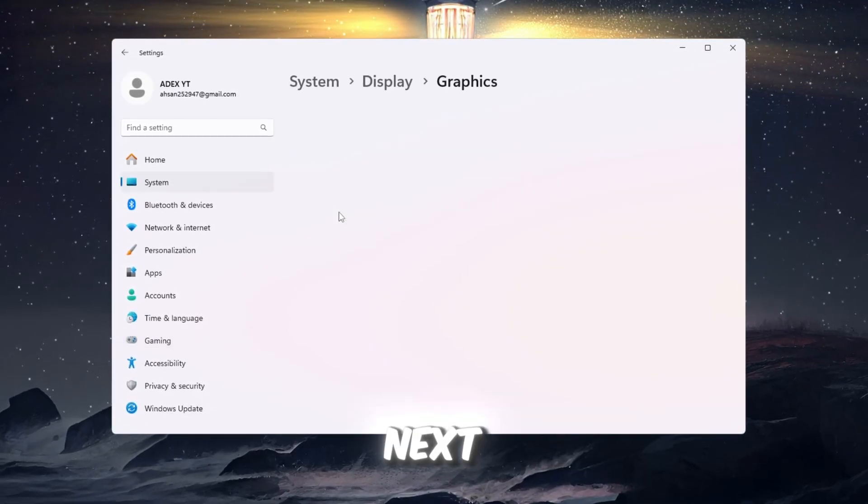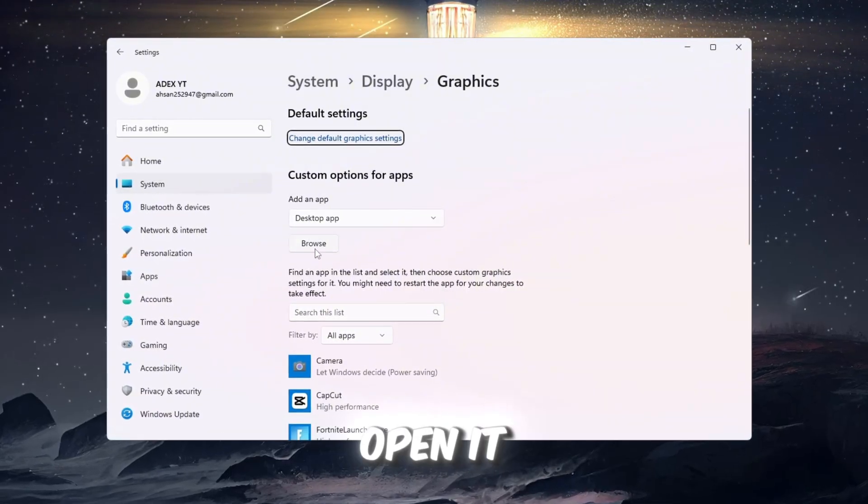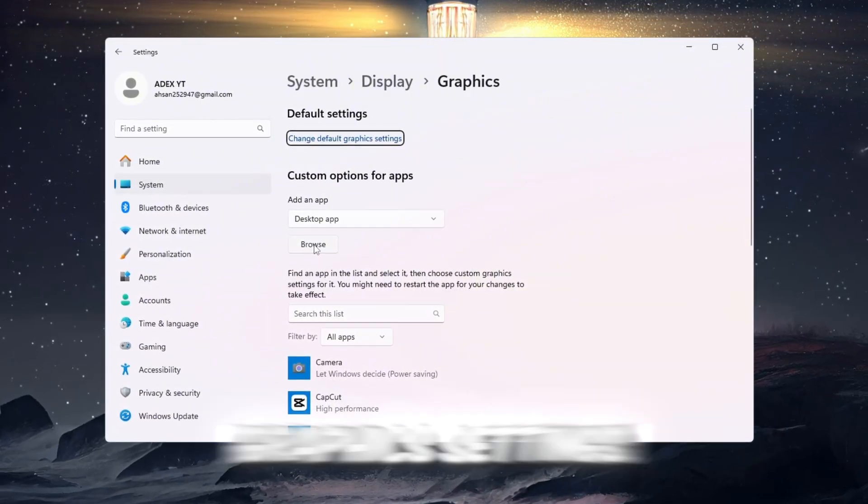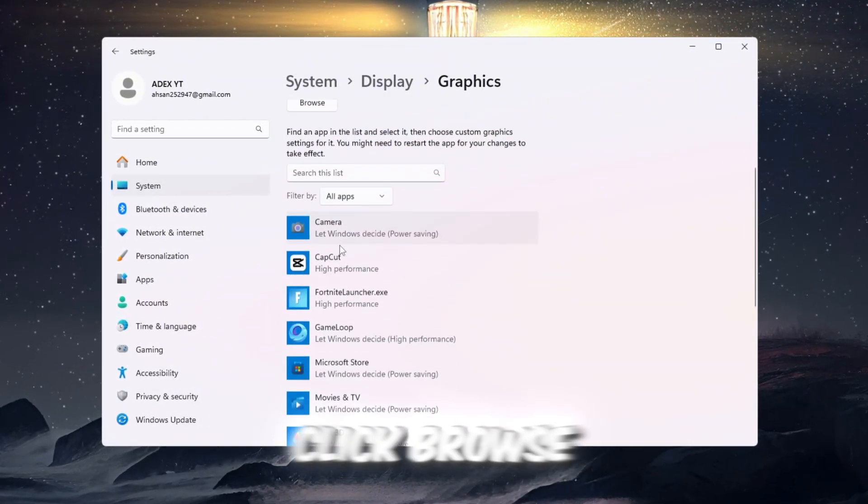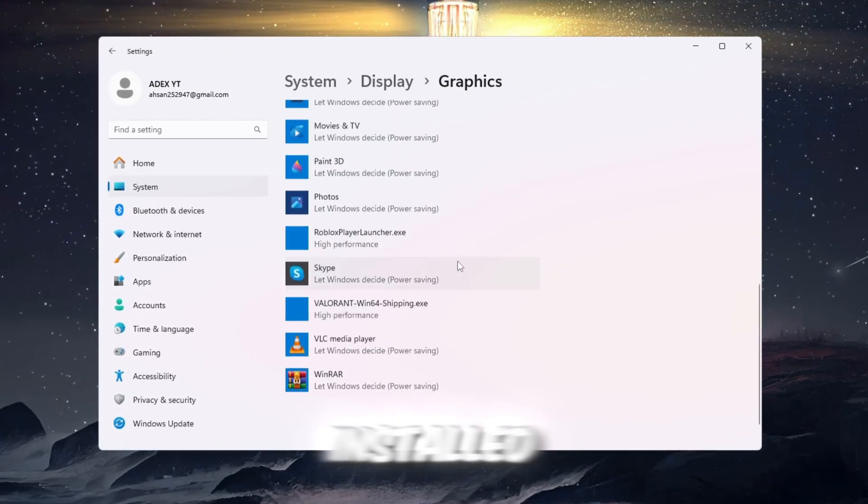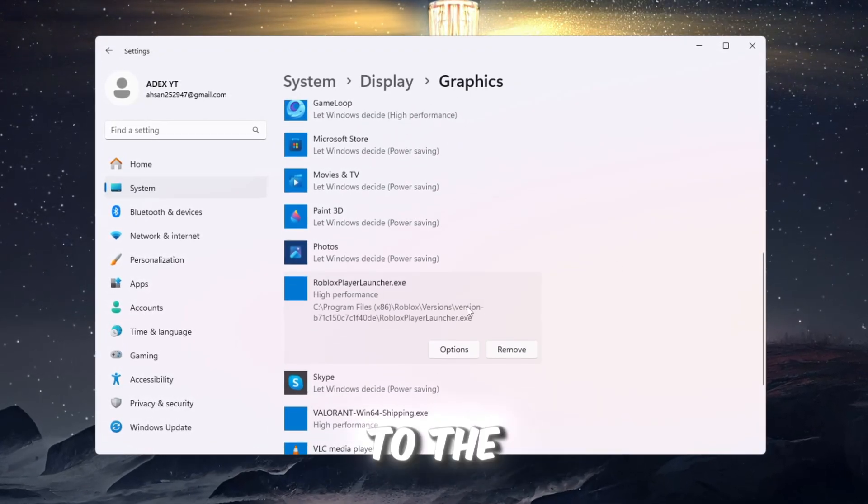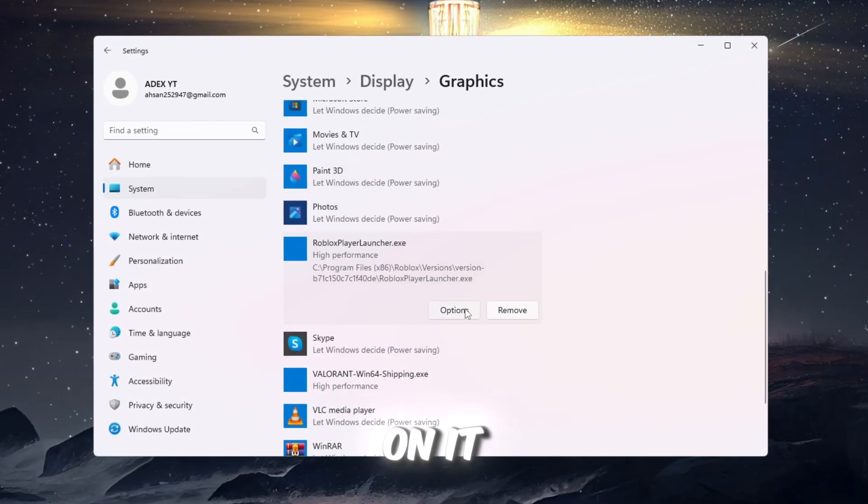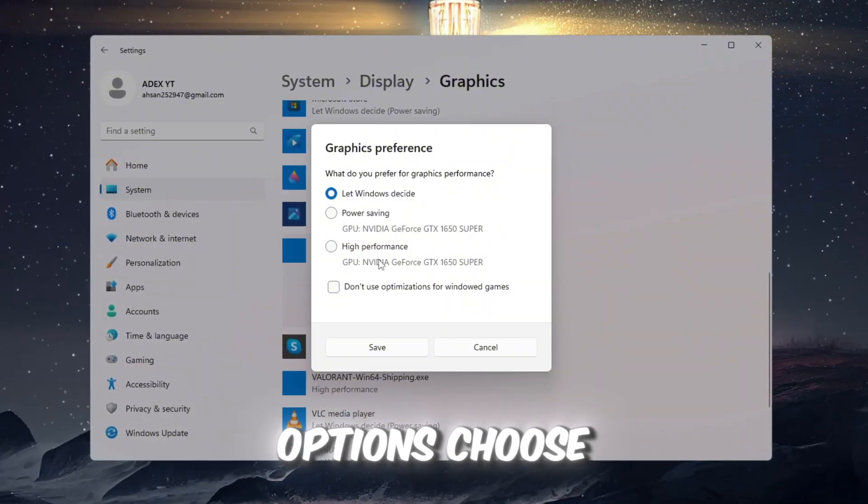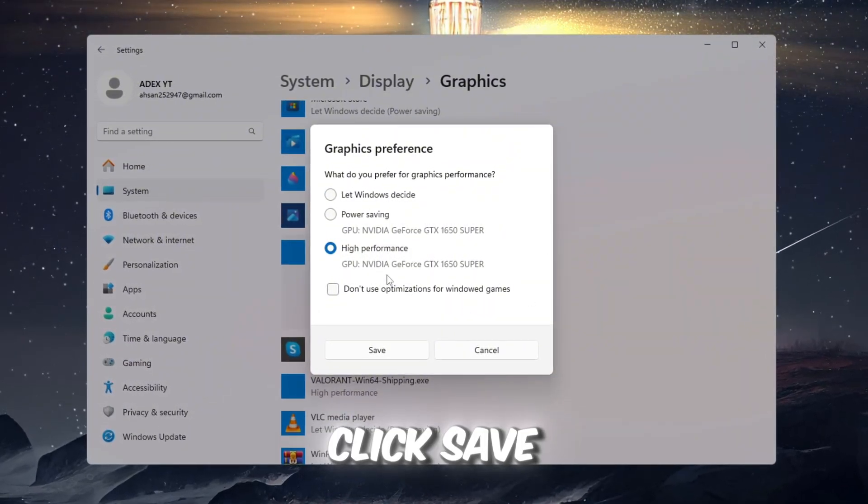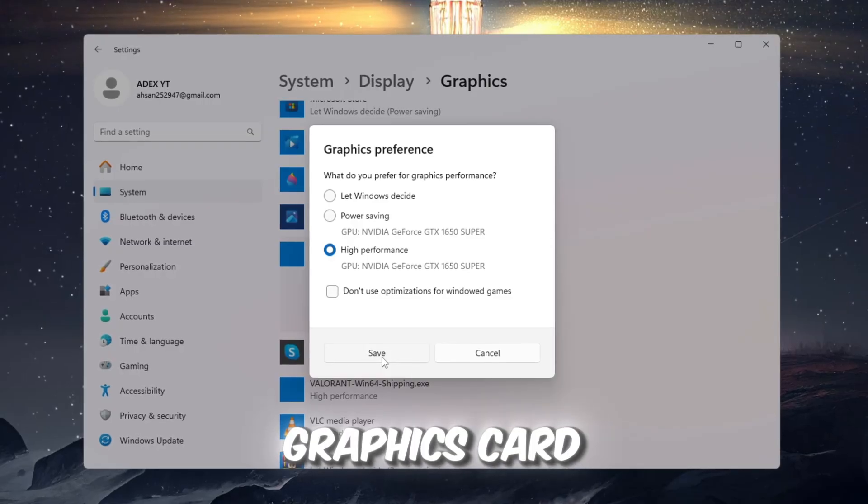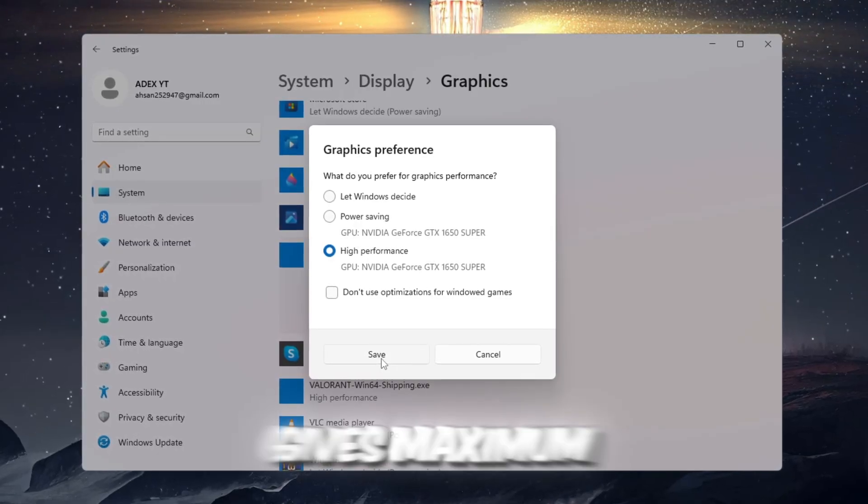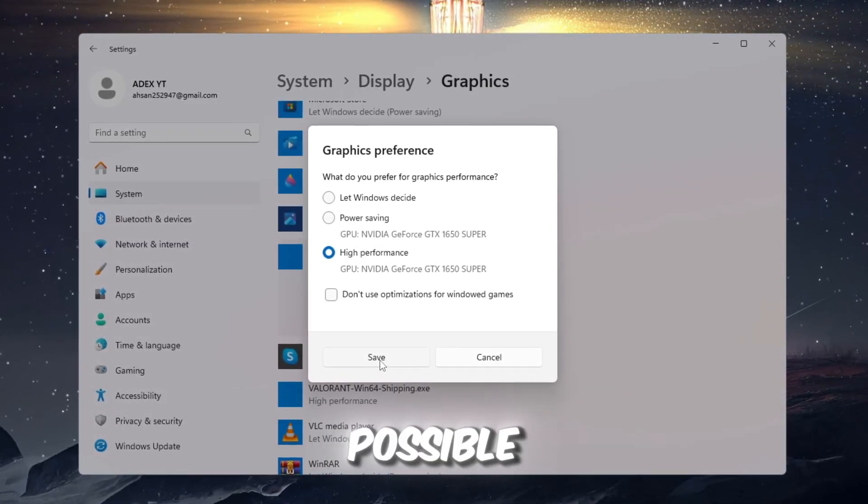Next, search for Graphics settings in the Windows search bar and open it. In the Graphics settings window, click Browse and navigate to the folder where Roblox is installed. Add Roblox to the list, click on it, then select Options. Choose Performance and click Save. This ensures that your graphics card gives maximum power to Roblox for the best performance possible.